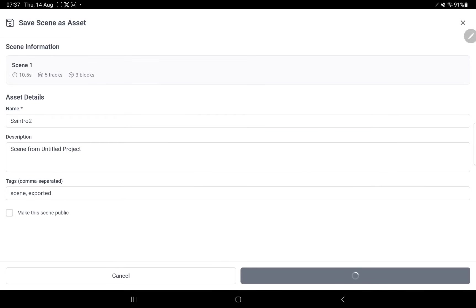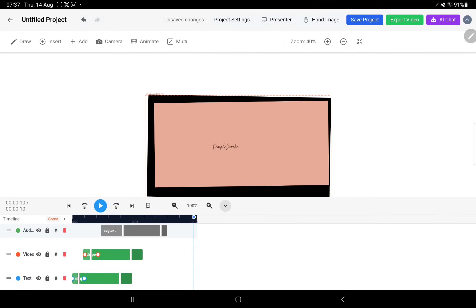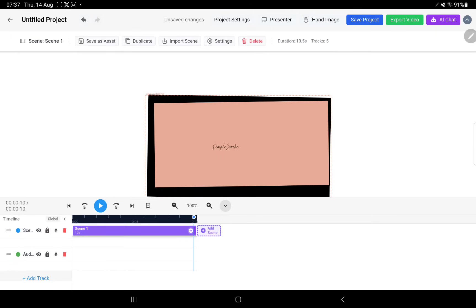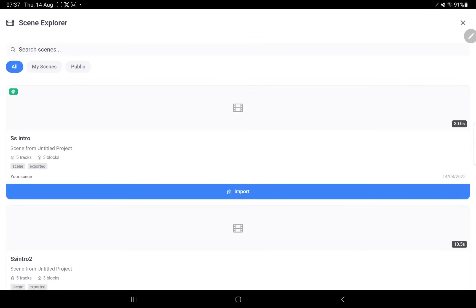Just simply tap on save scene and that's it. Now to import the scene in any project, you simply make sure that you're in global mode. You're not in the scene mode, otherwise the menu changes and you can't see import buttons. When you're in global mode, just simply tap on import scene.